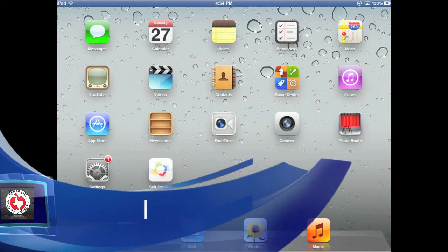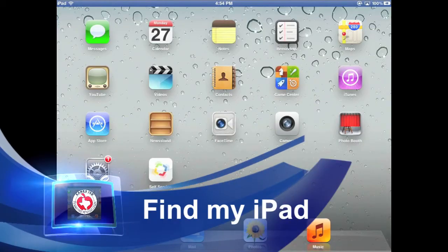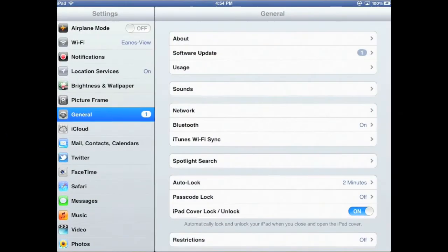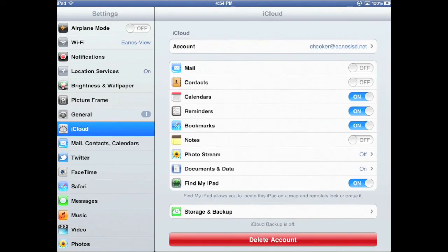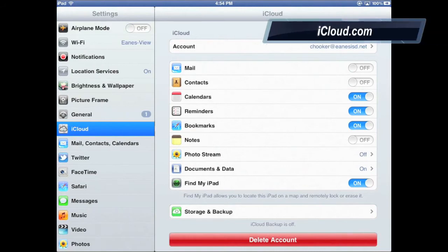It's recommended that one of the other features you add to your iPad is the Find My iPad feature. This is located in Settings. Click on iCloud. You'll notice, after you log in with your Apple ID, that you'll have the option of turning on the Find My iPad feature. While we can find your iPad within the school district walls, this will be very handy if you ever lose your iPad outside of the school district. Go to iCloud.com to locate your iPad.